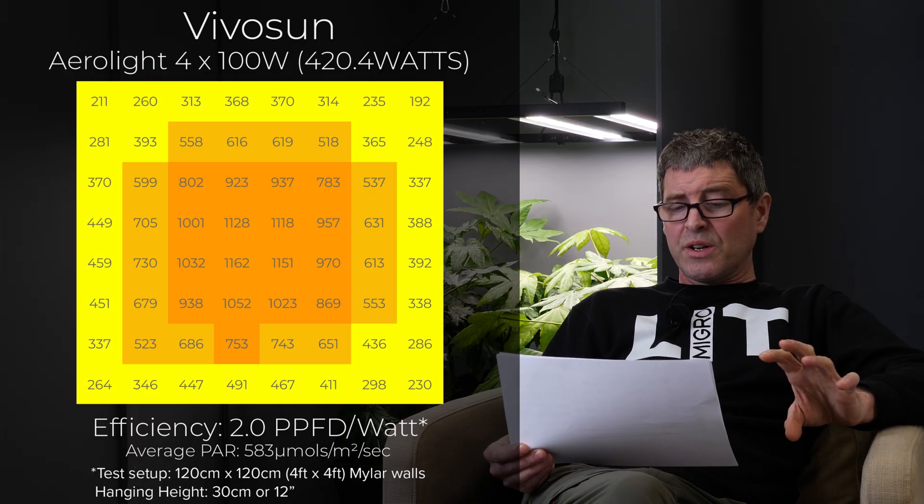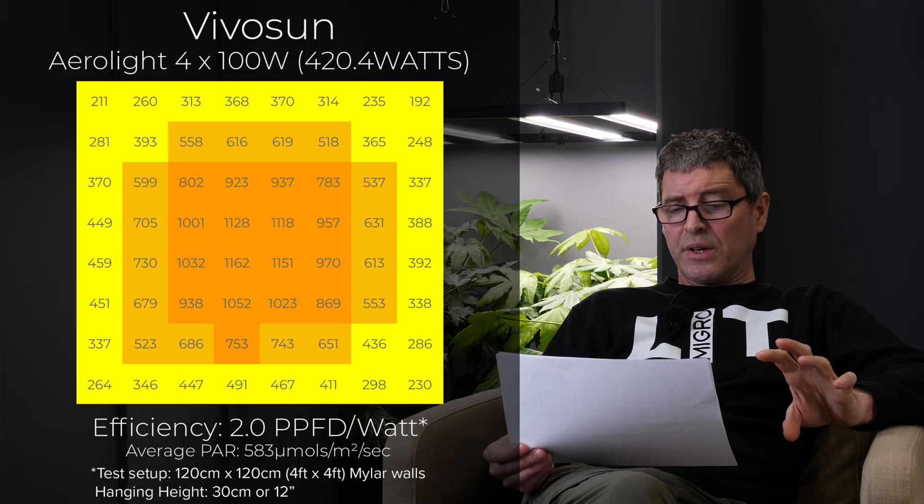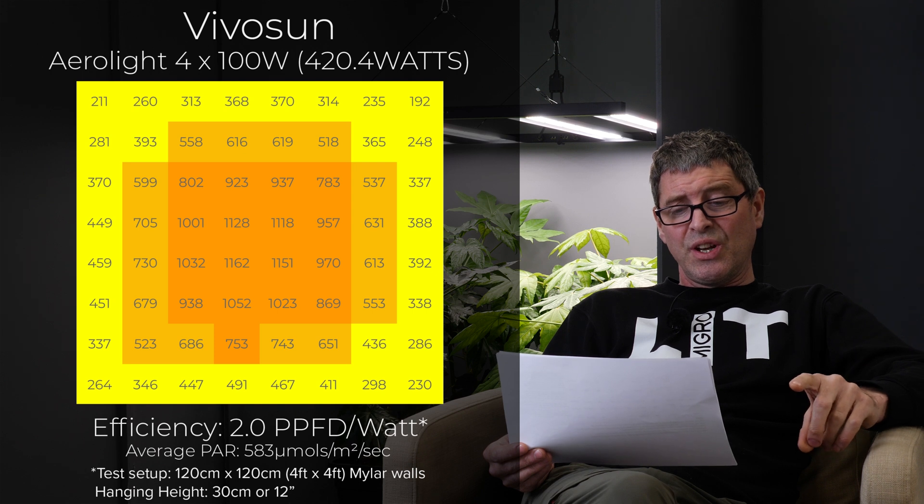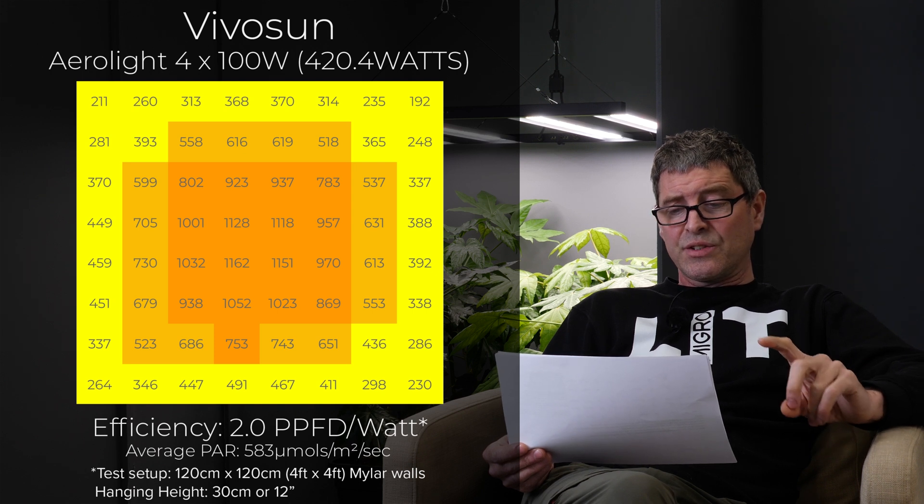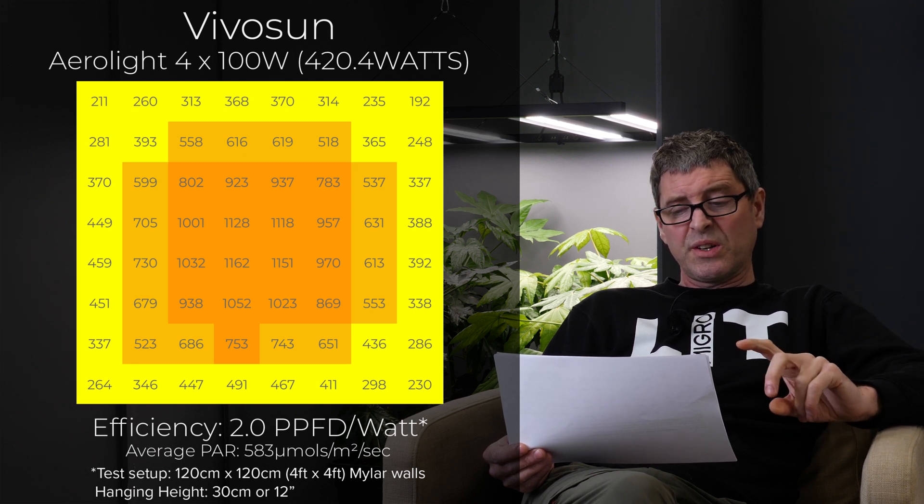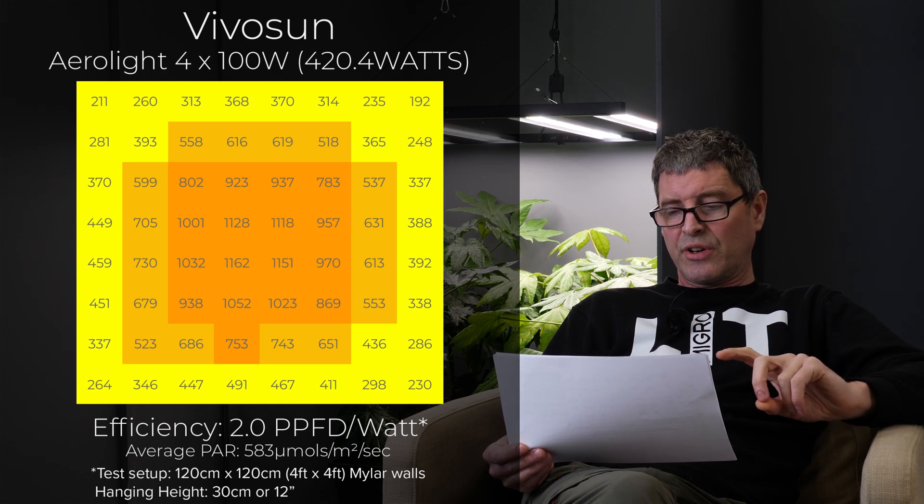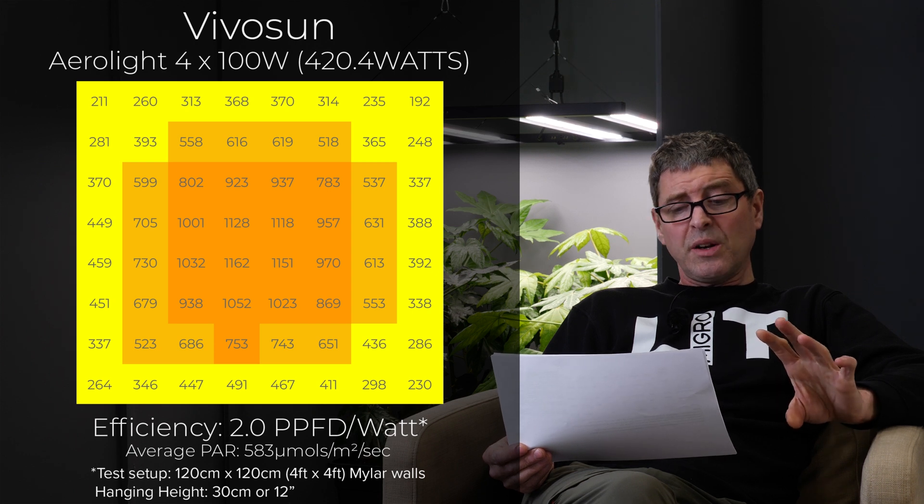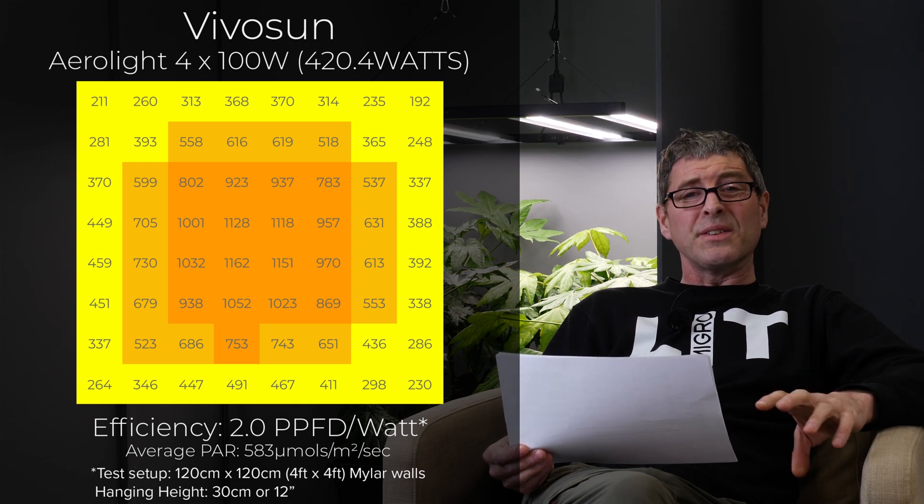Relatively low wattage 420 Watts. Lowest efficiency in this selection of two micromoles per watt which is not great. Low average power. Not really maximizing potential yield out of a 4x4.